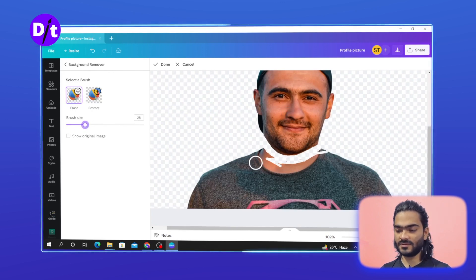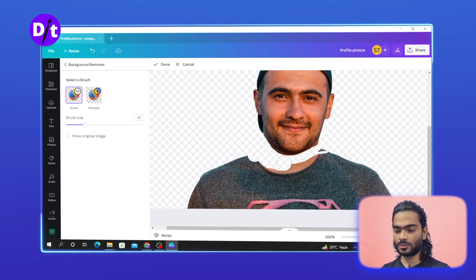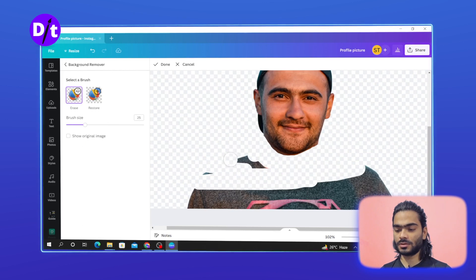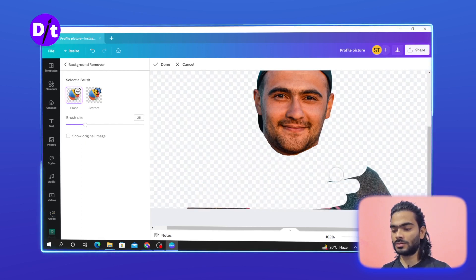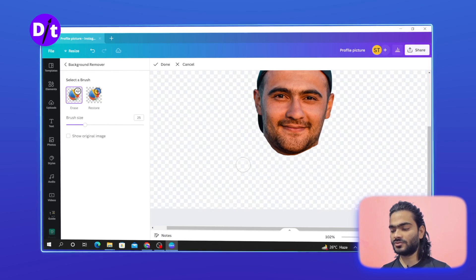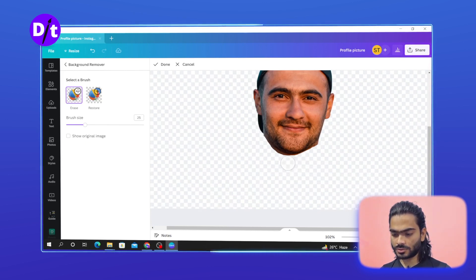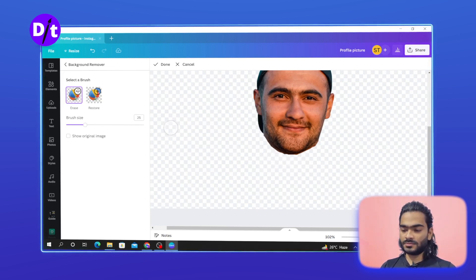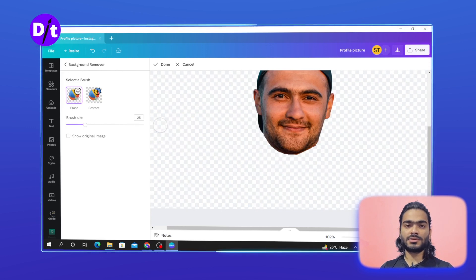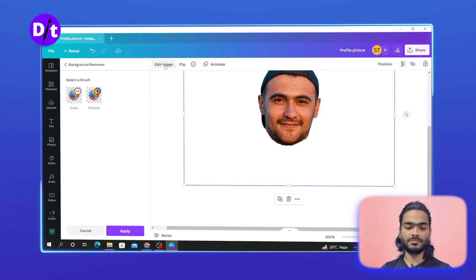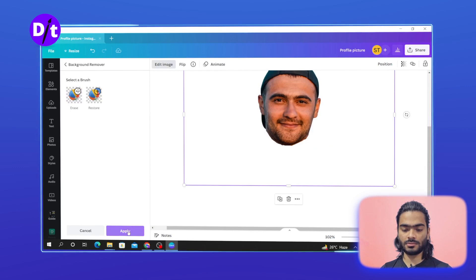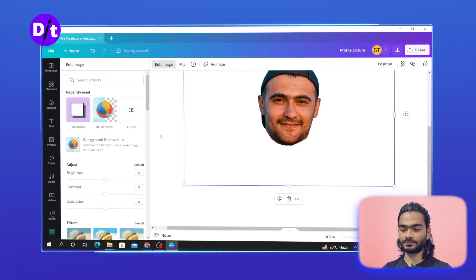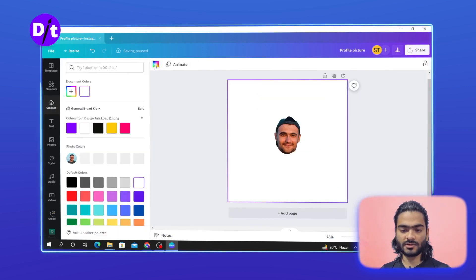Increase the brush size — it will help you quickly remove all of the remaining sections. As you can see, it helps remove the rest of the image quickly, and you can also make curves with a large brush size. Once you're done, click Done and then click Apply. Now we'll add an interesting background.